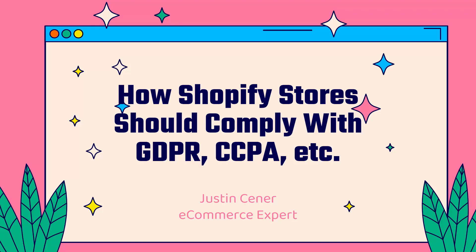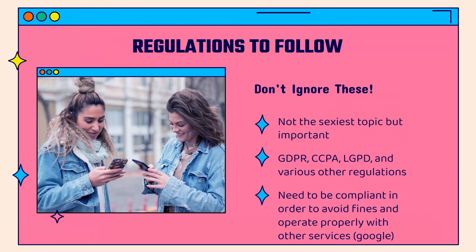GDPR, CCPA, all the different ones, cookie consent, EU data protection, all that good stuff. I'm going to show you exactly how to do it.